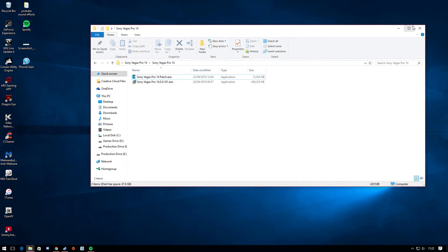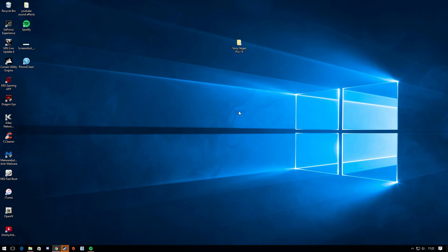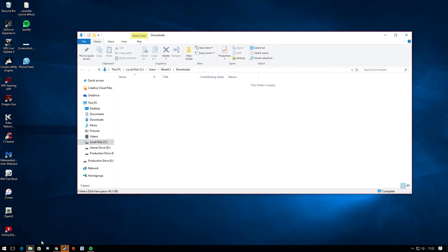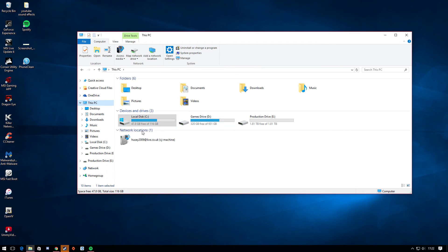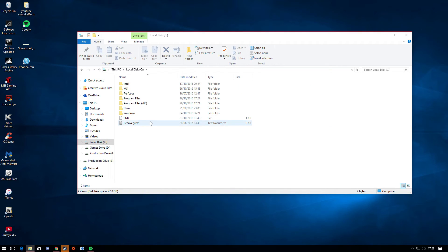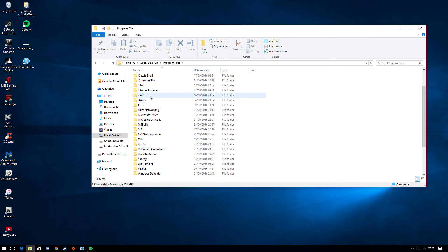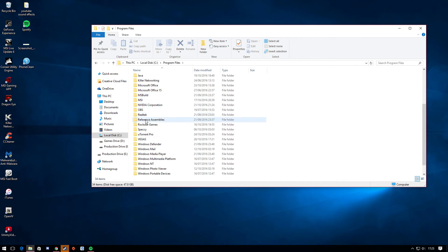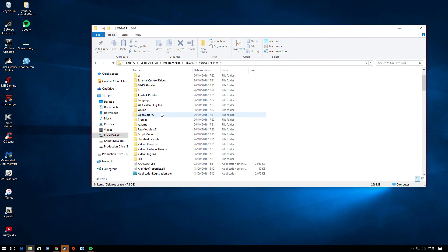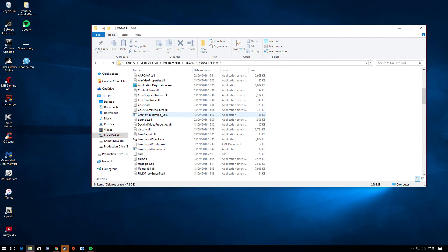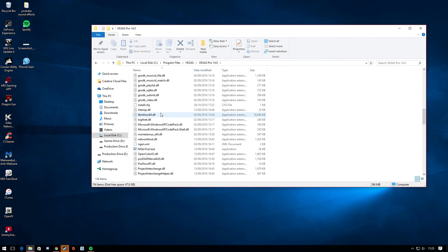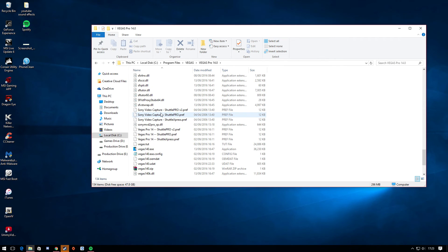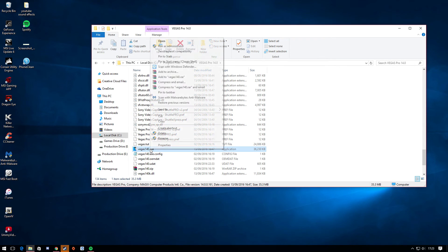Open up your file explorer. Go into my computer. Go into local disk. Once you open this up just go into program files. Scroll all the way down until you can see a file called Vegas. Double click into this. Double click into that. Scroll all the way down until you can see Vegas 140.exe.